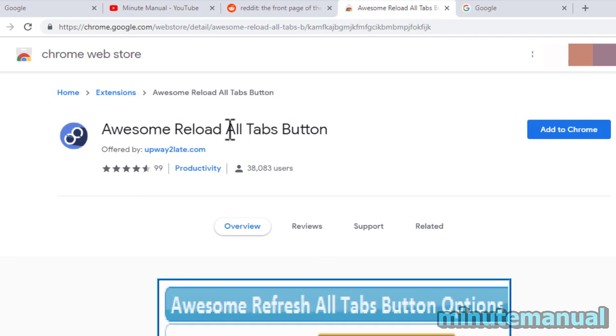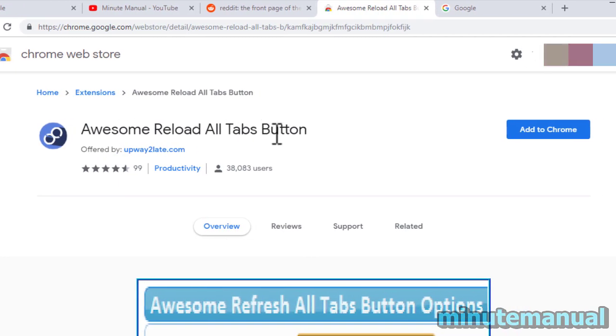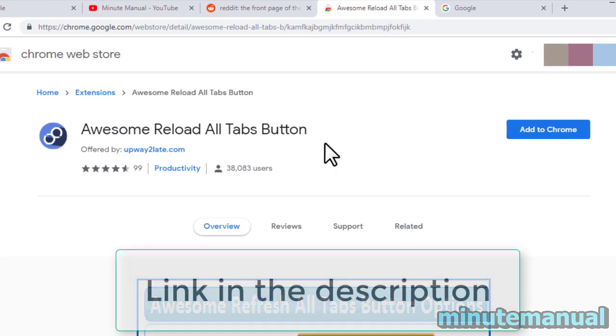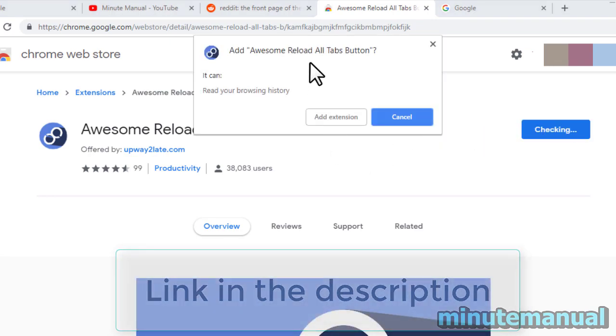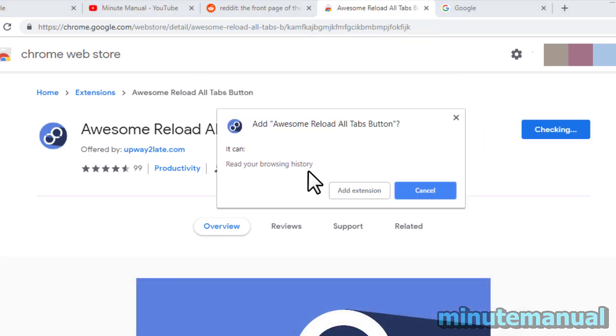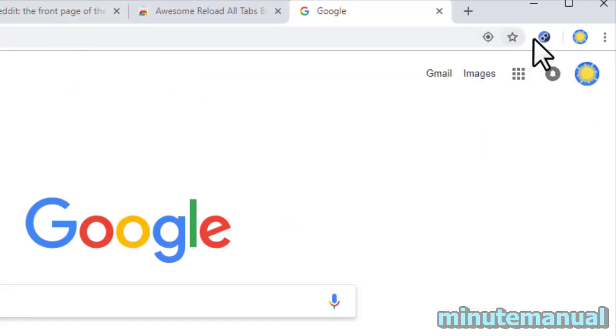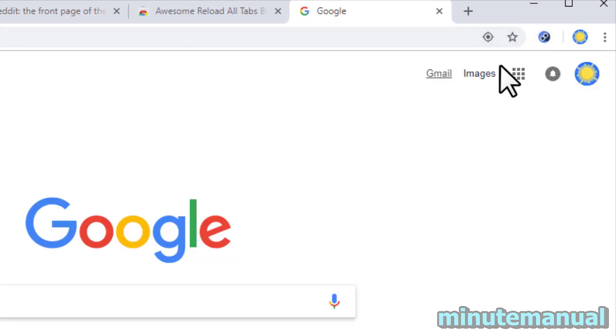called Awesome Reload All Tabs Button. I'll put the link in the description. Once this is installed, all you have to do is click on the button to the top right of the Chrome interface.